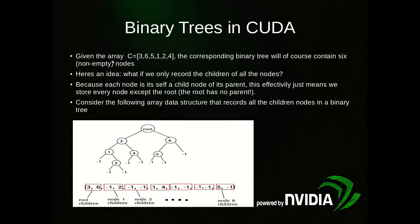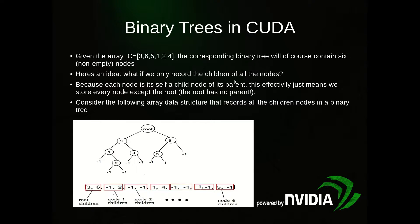Given an array C equals 3, 6, 5, 1, 2, 4, the corresponding binary tree will contain six non-empty nodes. There's six numbers, so six nodes. Here's an idea: what if we only record the children of all the nodes? Because each node is itself a child node of its parent, this effectively means we just store every node except the root node, because the root has no parent.